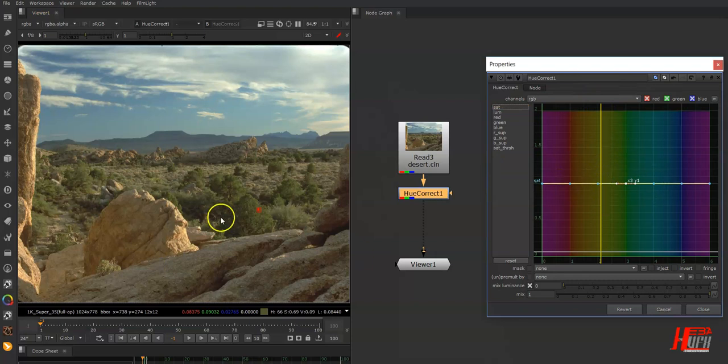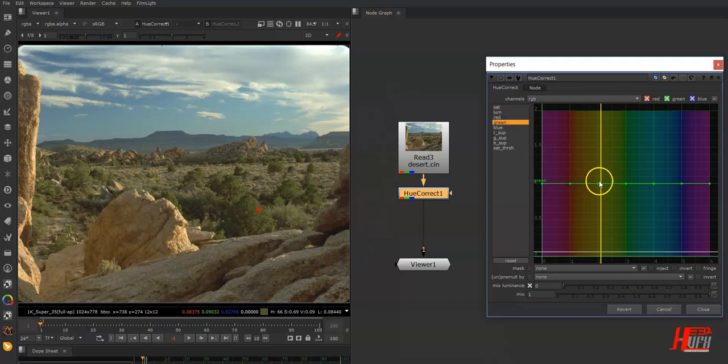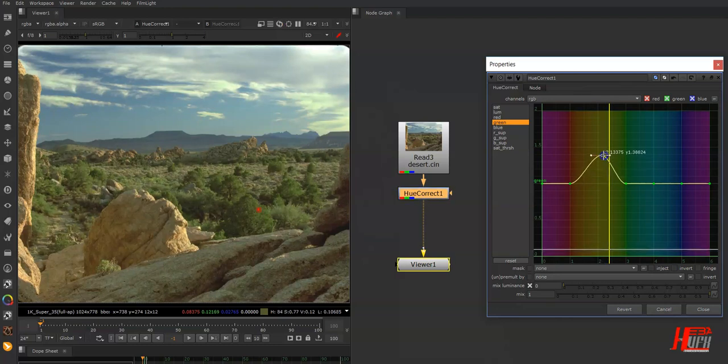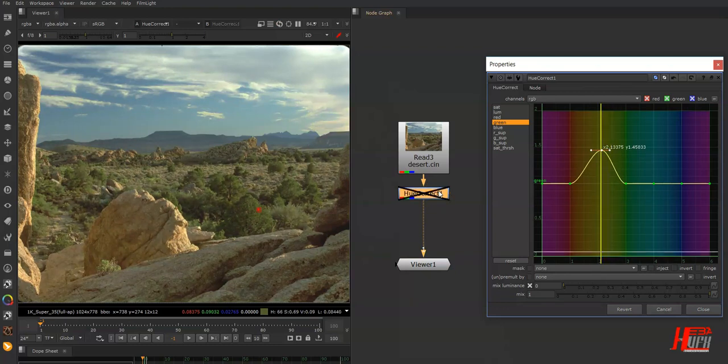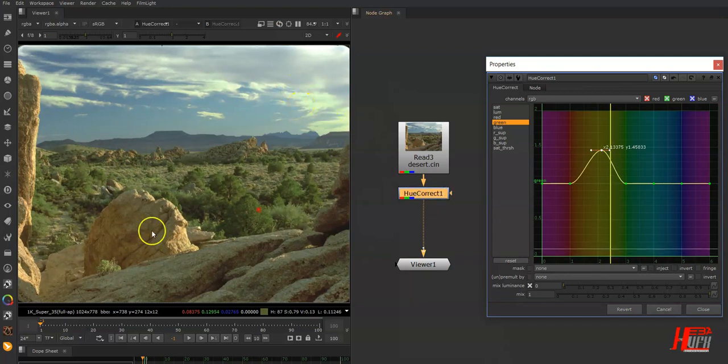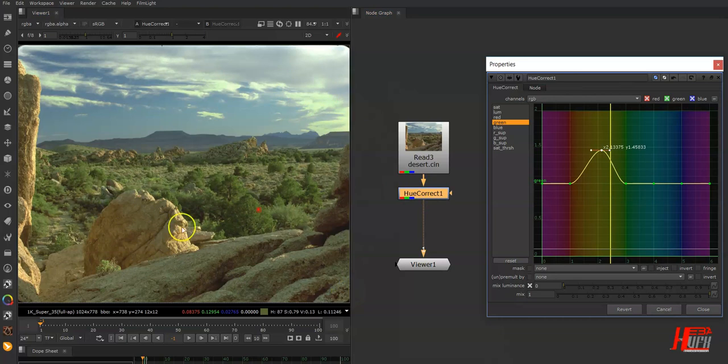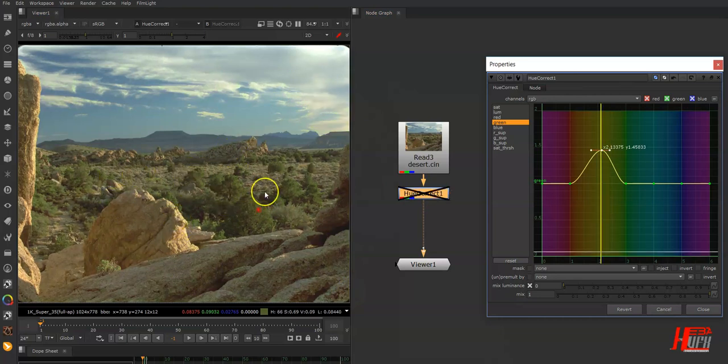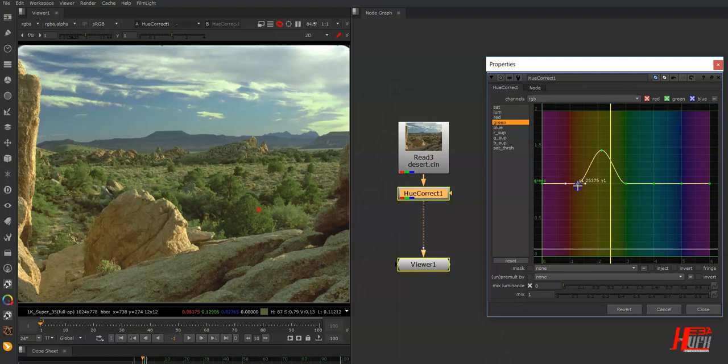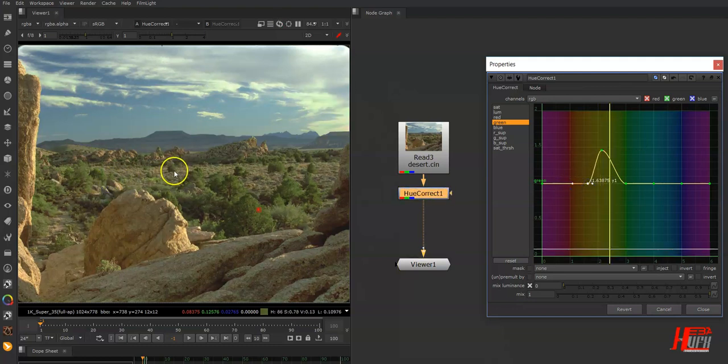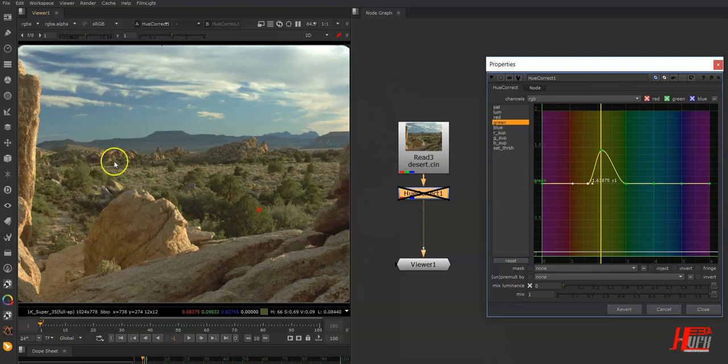I want it to be more green, so let's go to the green channel and raise this point up. See? I have a different effect. I want this green only on the ground, so to do this, narrow the curve. Now I have only the ground affected, not the rocks.